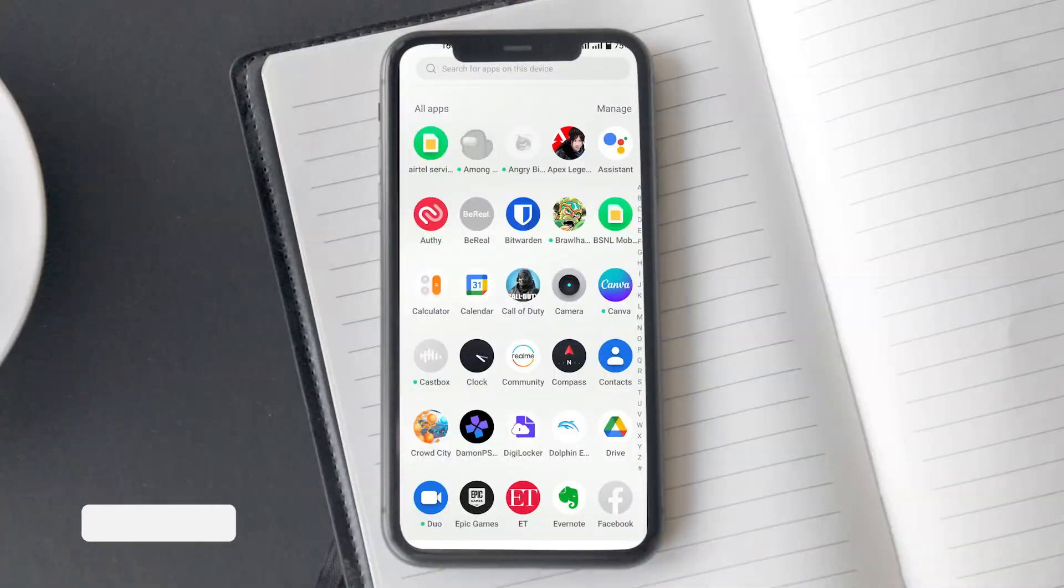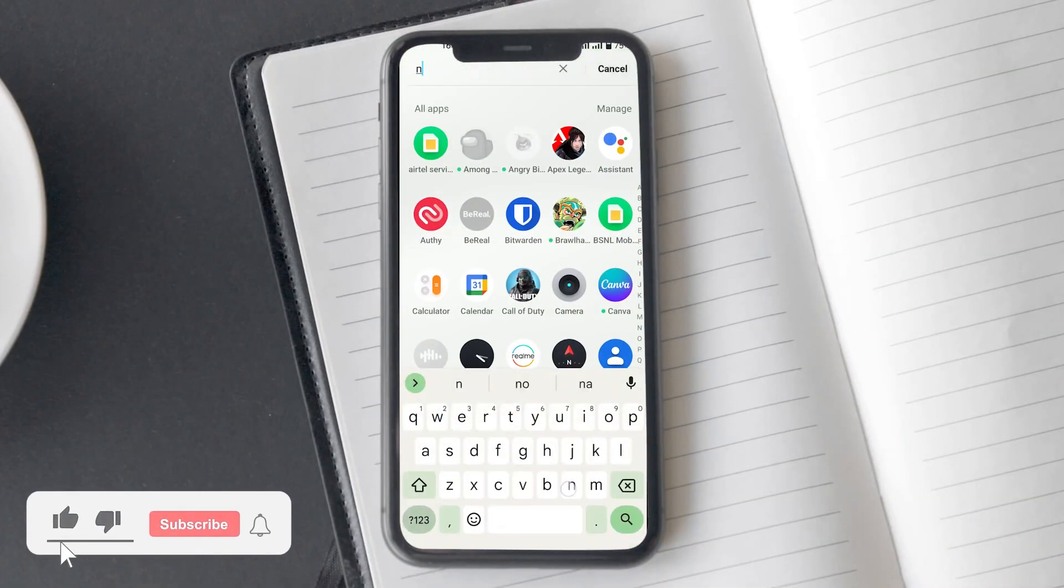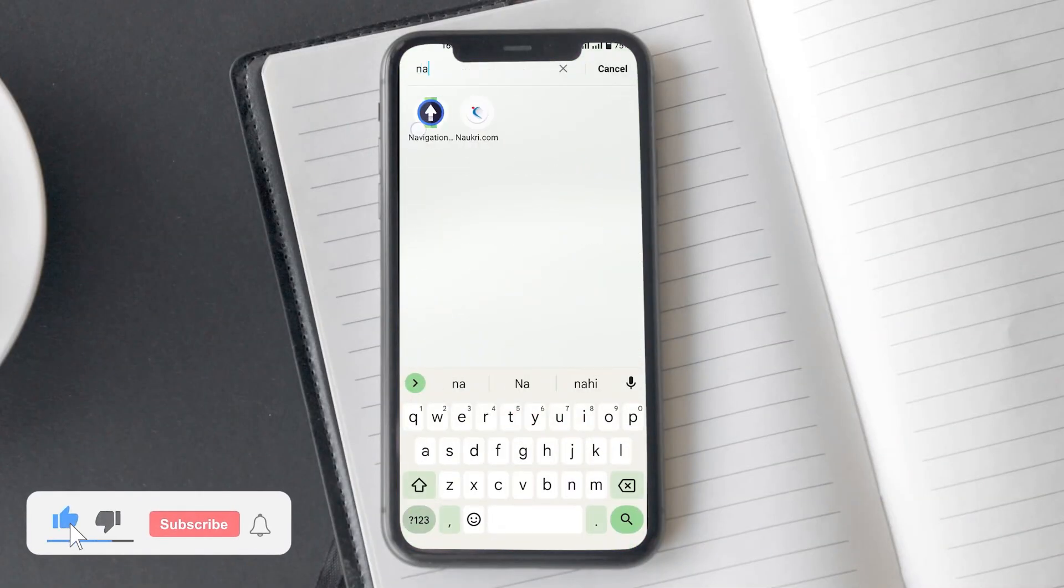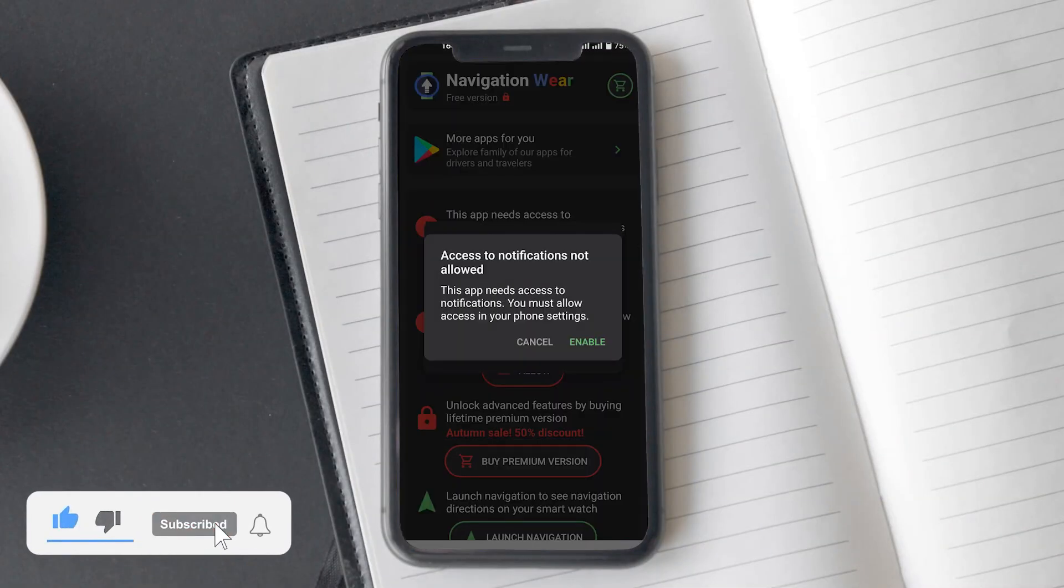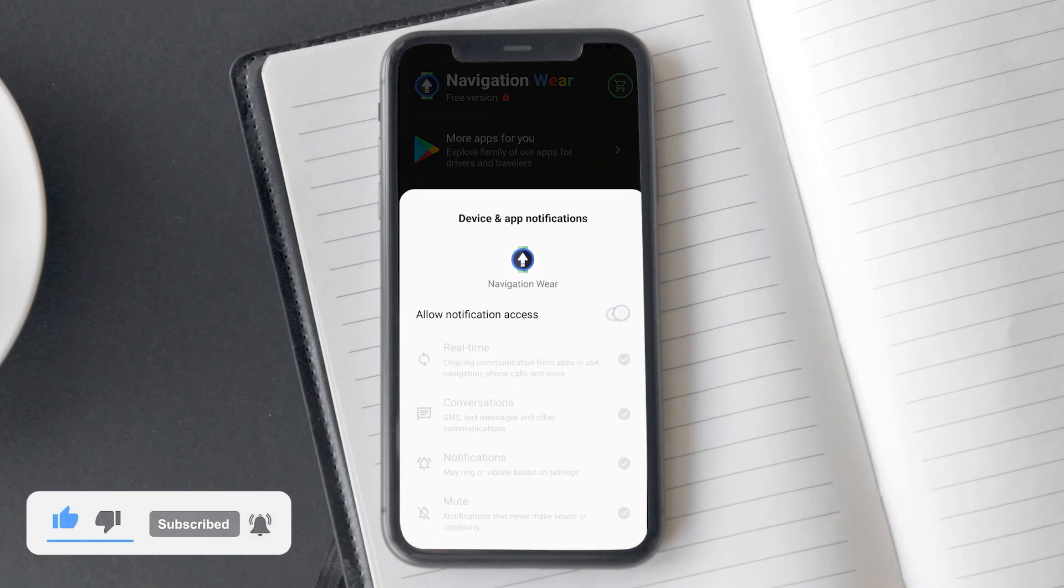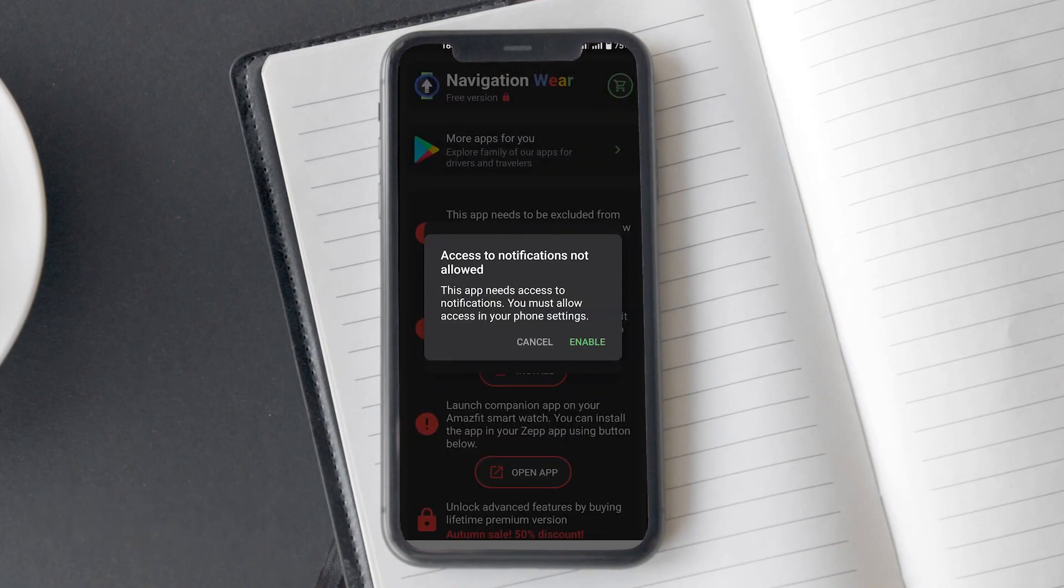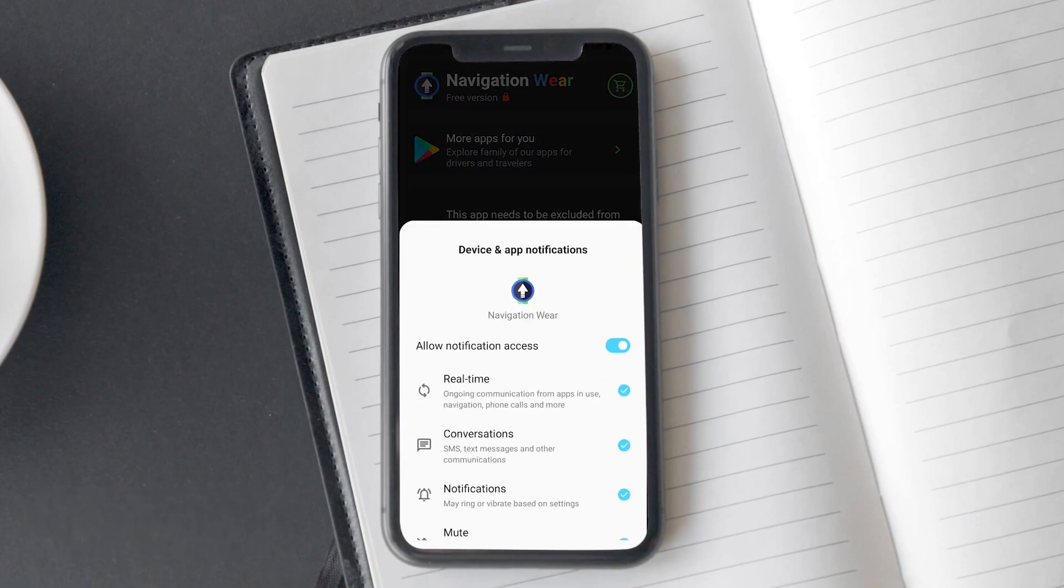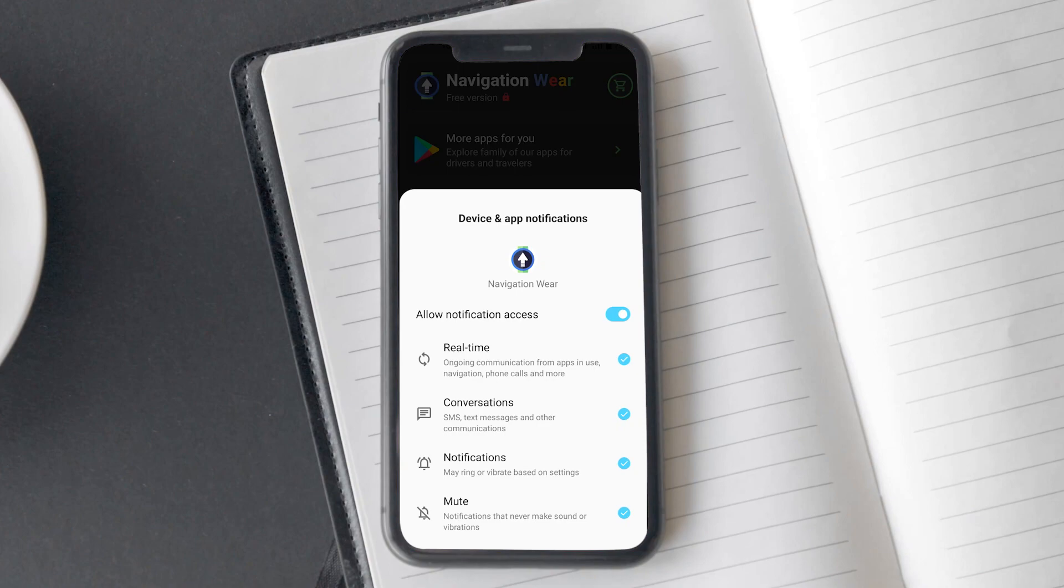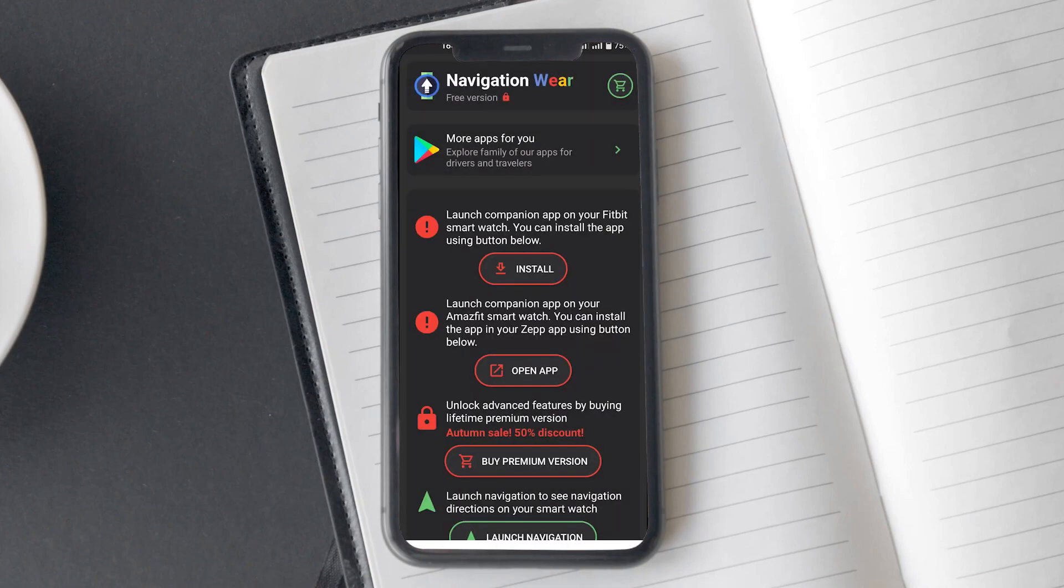There is also a similar new Navigation Wear app available, but for some reason, it didn't work for me. It was asking me to enable Google Maps notifications, which I had supposedly disabled. However, that was definitely not the case, so we couldn't test that app on GTR4.